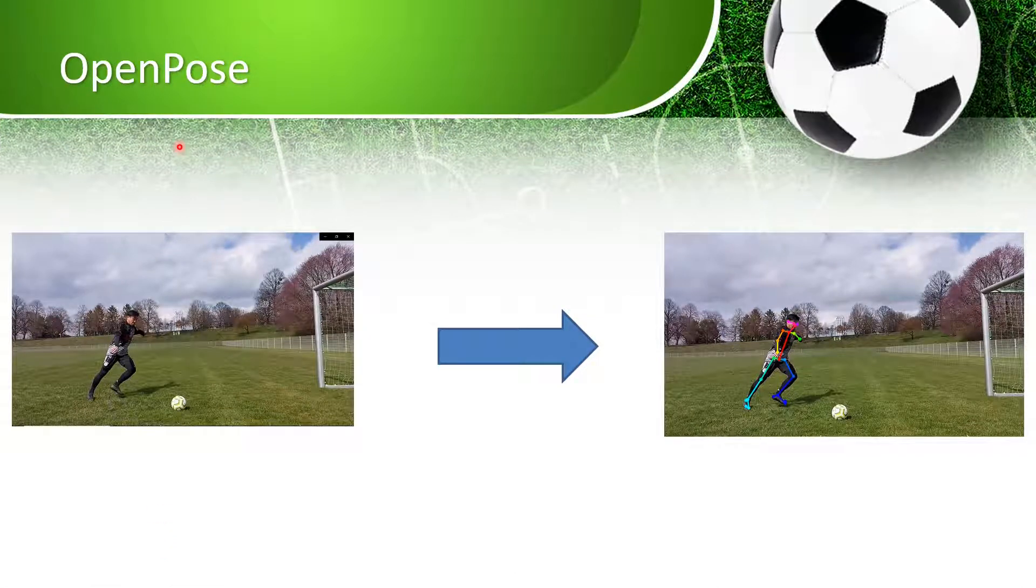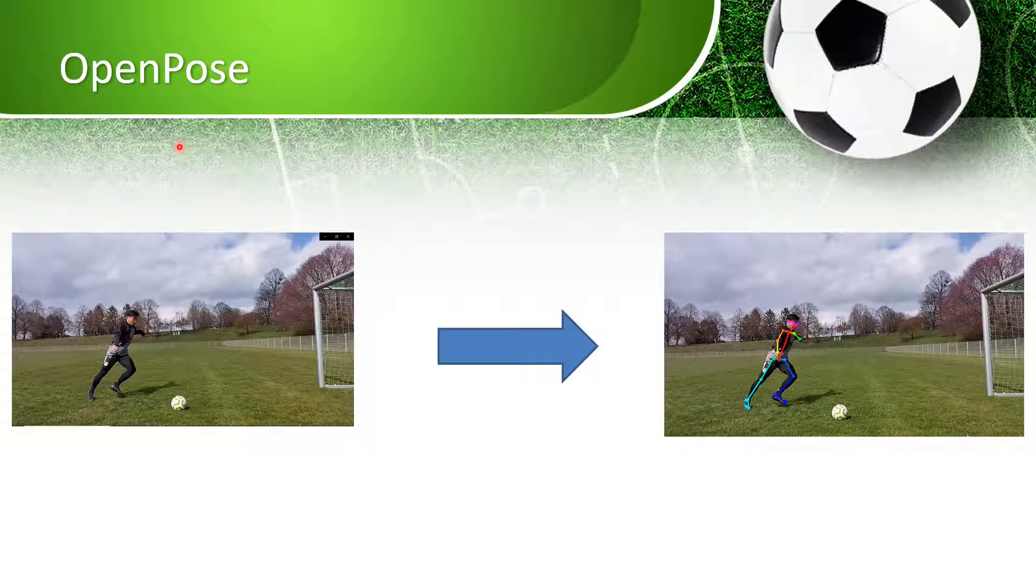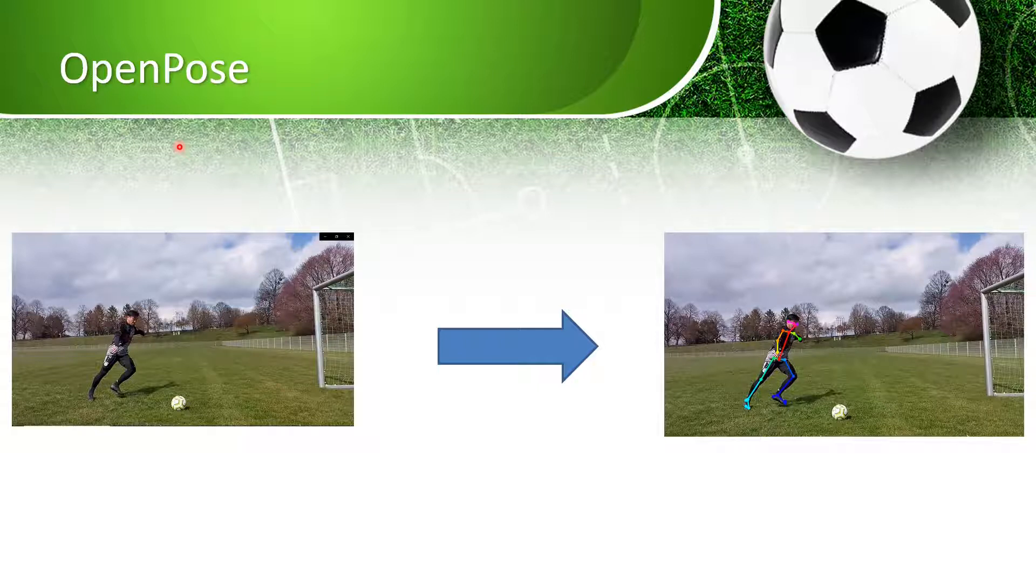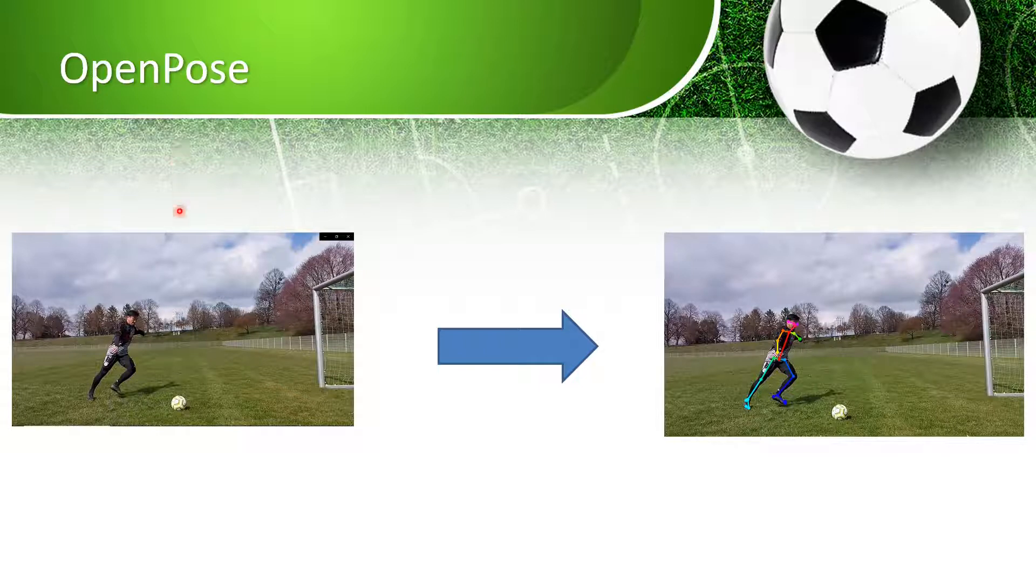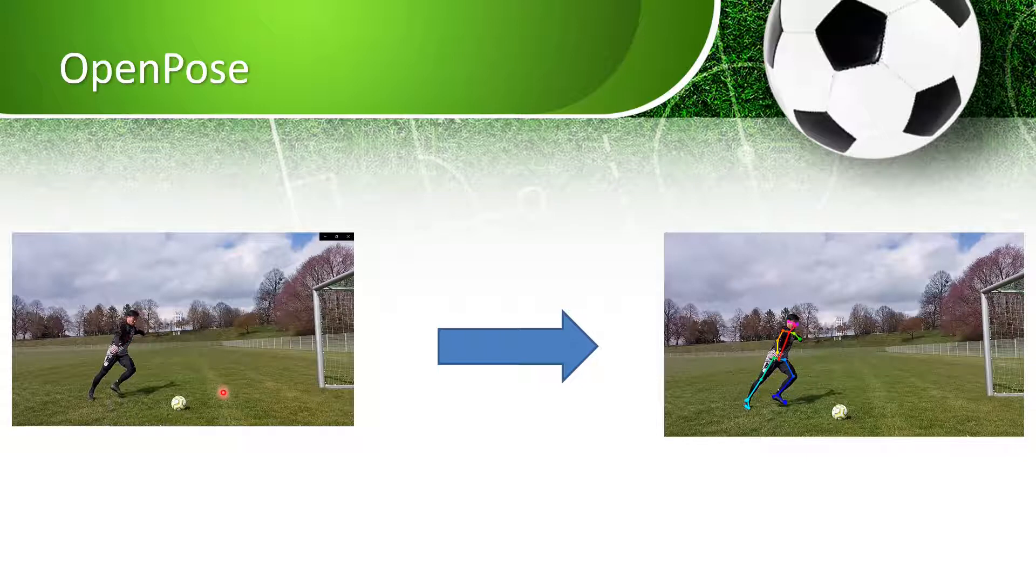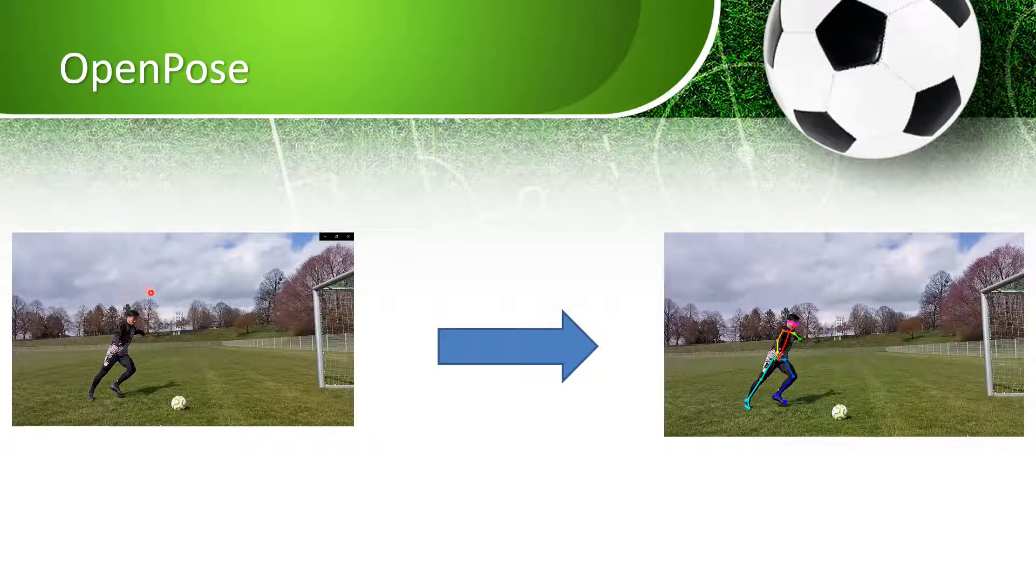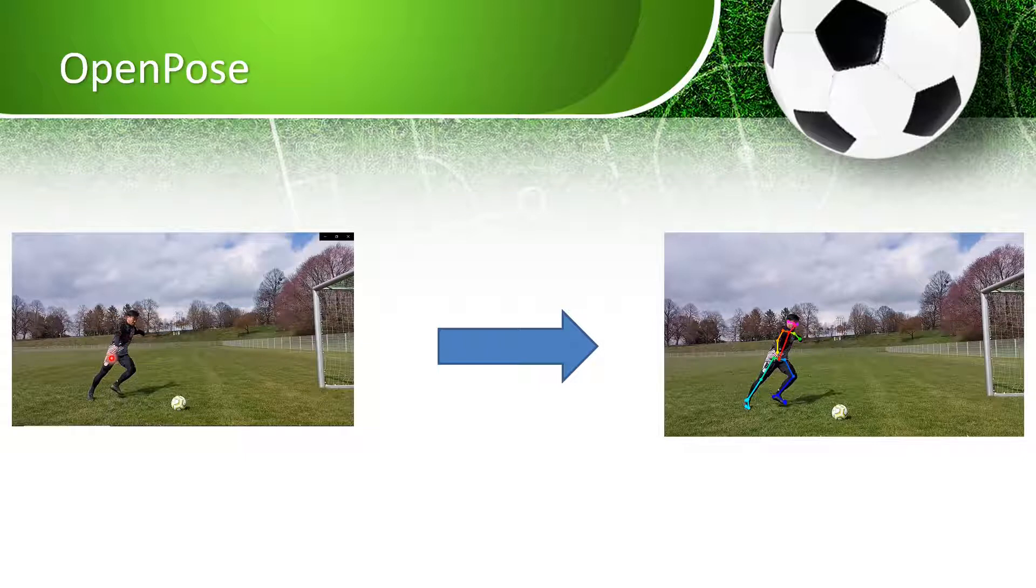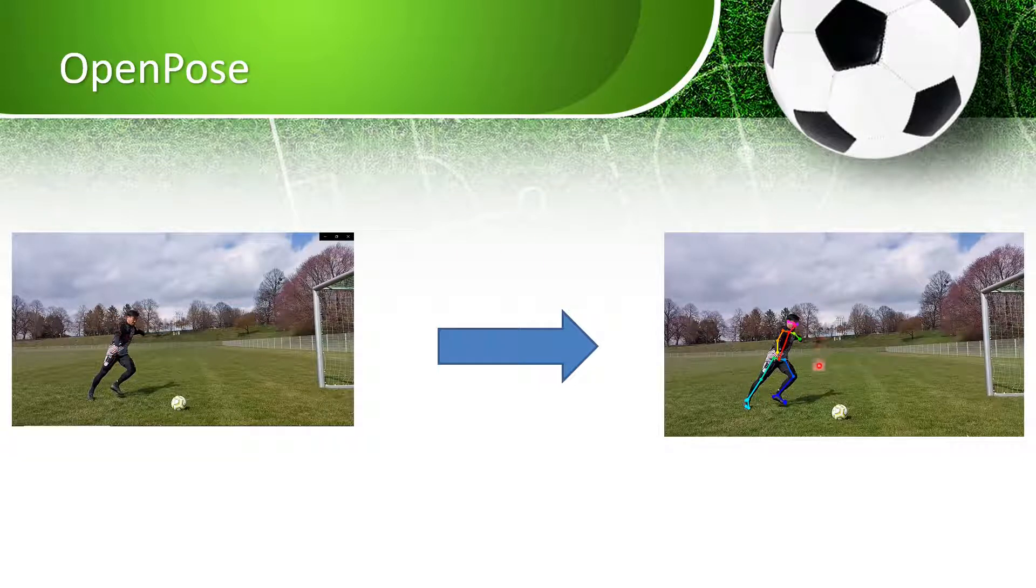Thankfully there is an open source pose estimation framework called OpenPose. You can simply download OpenPose from GitHub and use it with a laptop. Basically, it cuts the video you input into the OpenPose framework into each frame, detects the person first, and estimates the joint position.